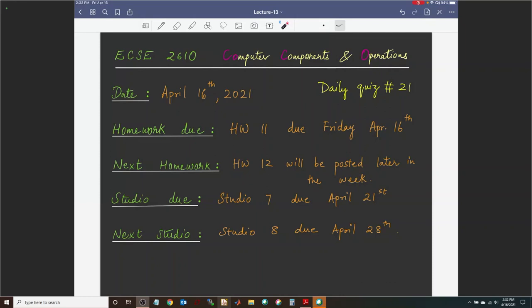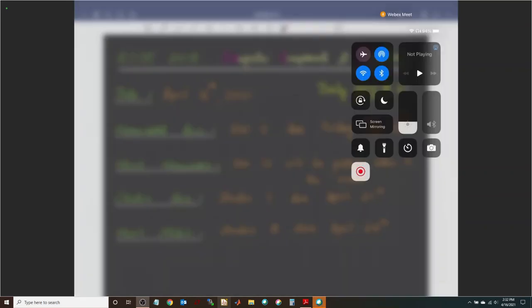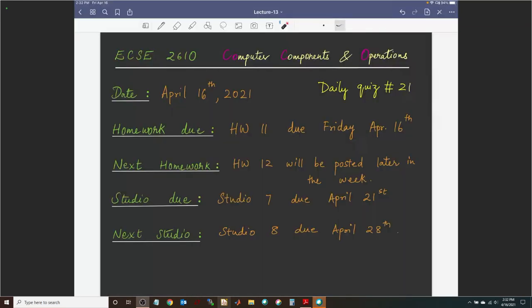First things first, let's go through some announcements. Our daily quiz number 21 is available on Gradescope — four questions, multiple choice. Please answer that on Gradescope; it shouldn't take you too much time, maybe a couple of minutes. I have seen a pretty significant drop in the number of submissions coming in. I really hope that everybody turns it around during the last couple of weeks and our number of submissions go up.